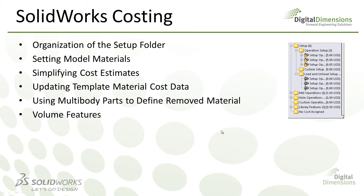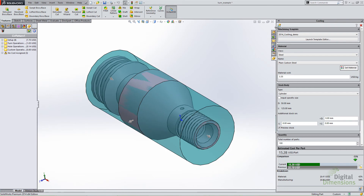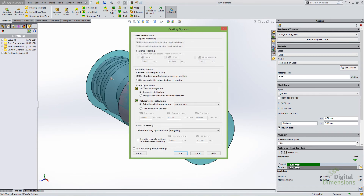Volume features is one big enhancement to SOLIDWORKS Costing for the 2014 release that will really make a difference for those who may not have the manufacturing knowledge or background, and may not know all the manufacturing steps that will take place to make their part. In the costing options — and this only applies to machining templates and machining parts — you'll see the 'Use Customizable Volume Feature Recognition' option. The standard process in previous versions was manufacturing-process-based: this is a drilled hole, this is a milled pocket. The new option takes the volume of material to be removed and uses that as the cost calculation.